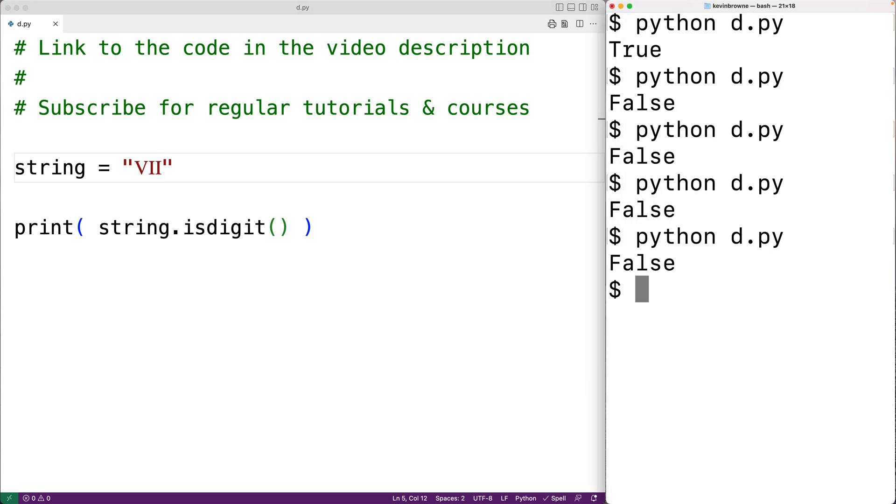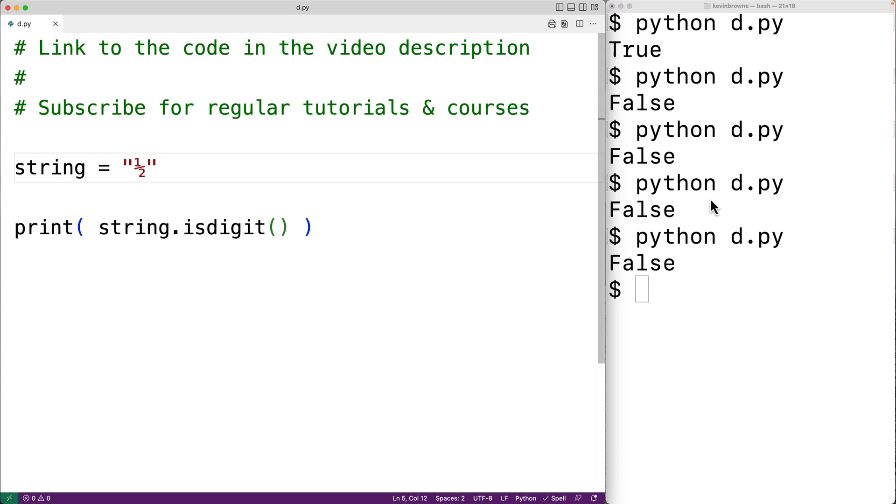Fraction characters, like one half or one third, also don't count as digits. So for example, if we have the fraction character one half here, and we save our program and try it out, again we get false.